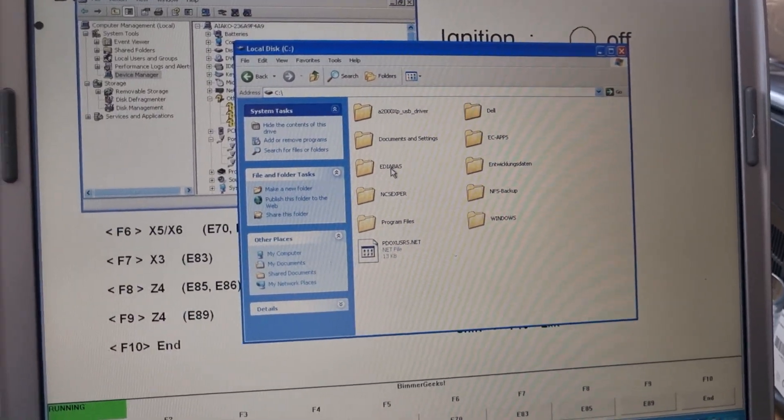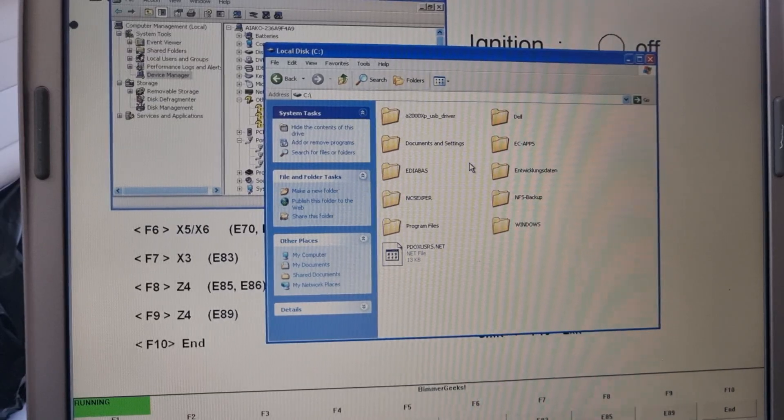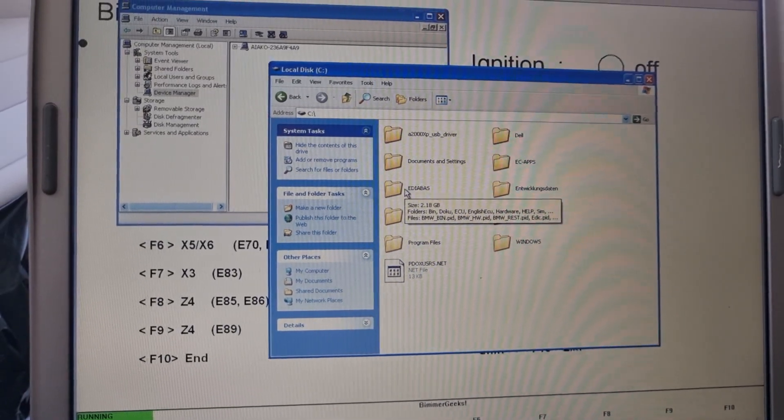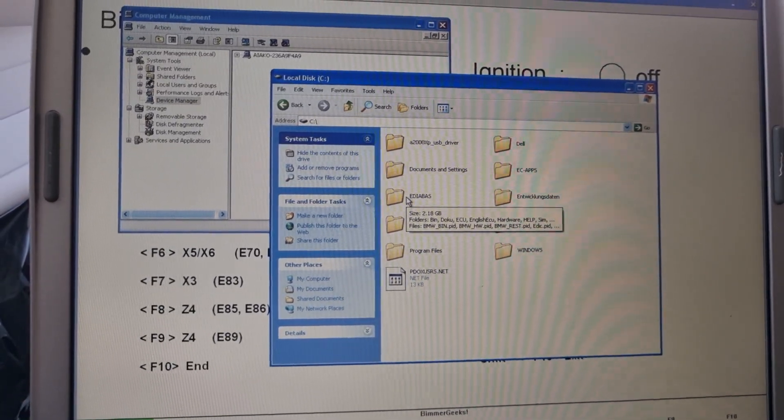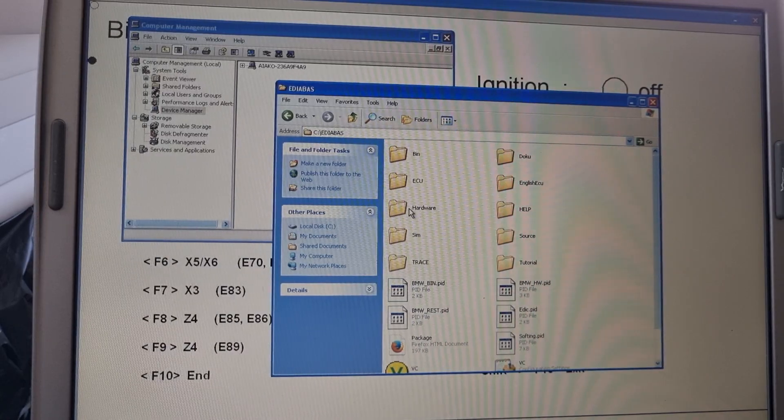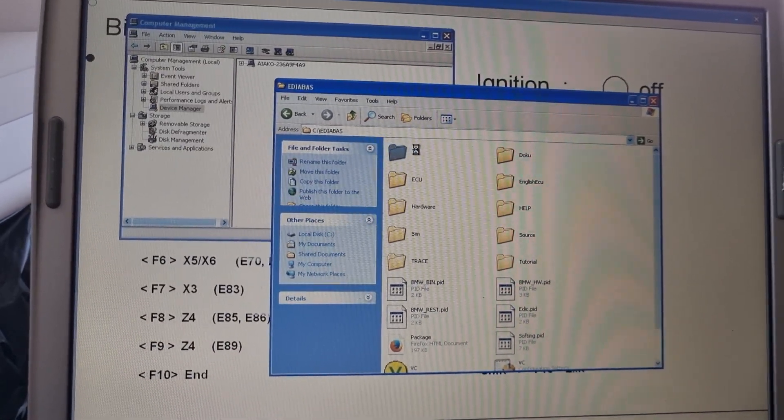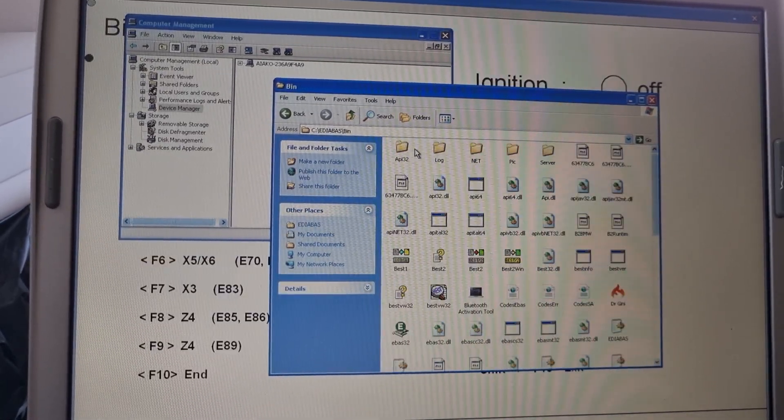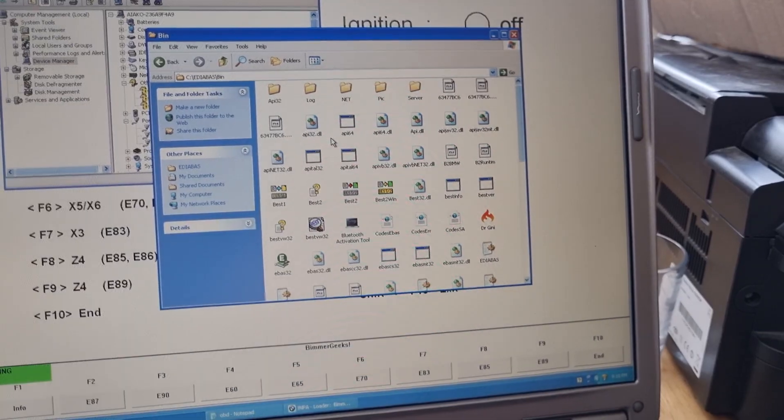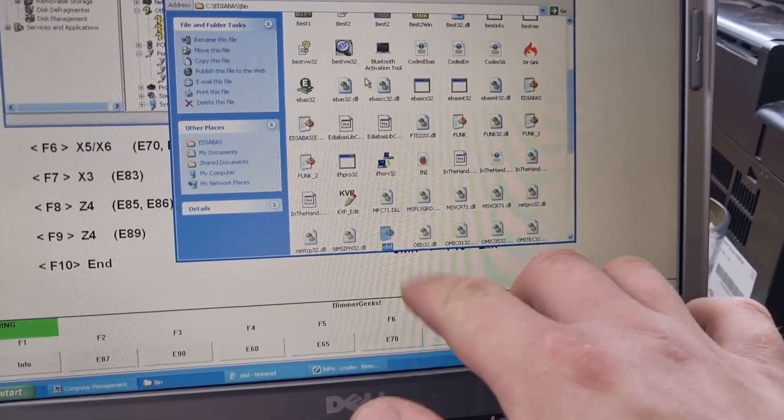We'll click on ADA, ABAS, then go to the BIM folder. Then we're looking for OBD file. OBD, can you see OBD?